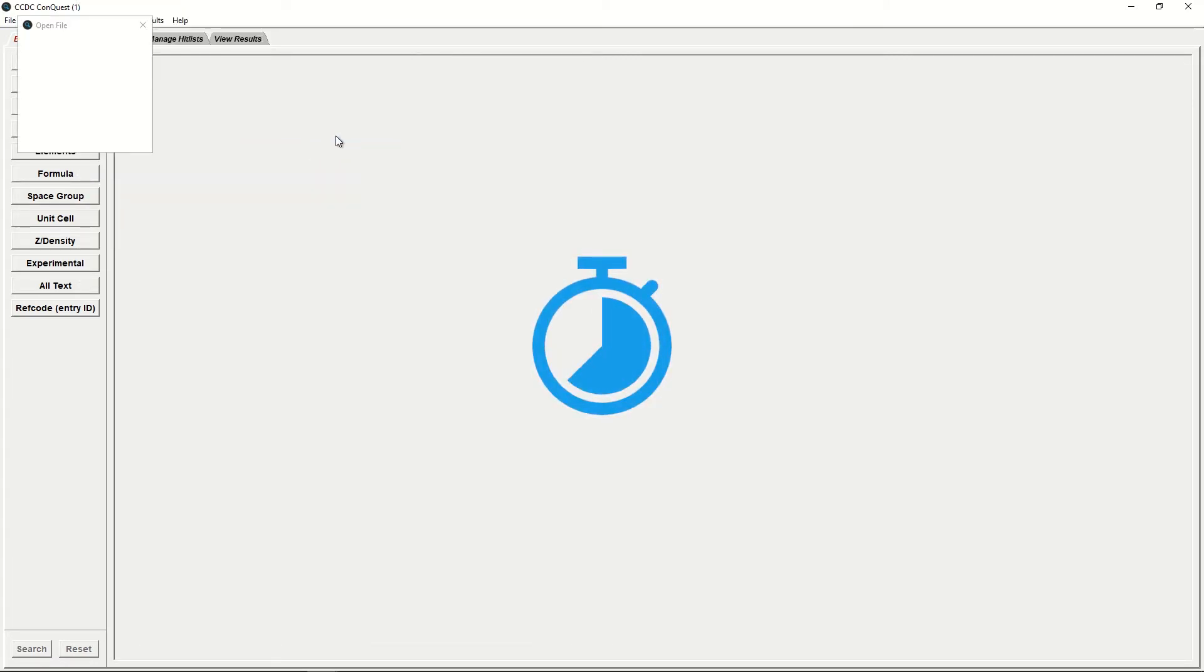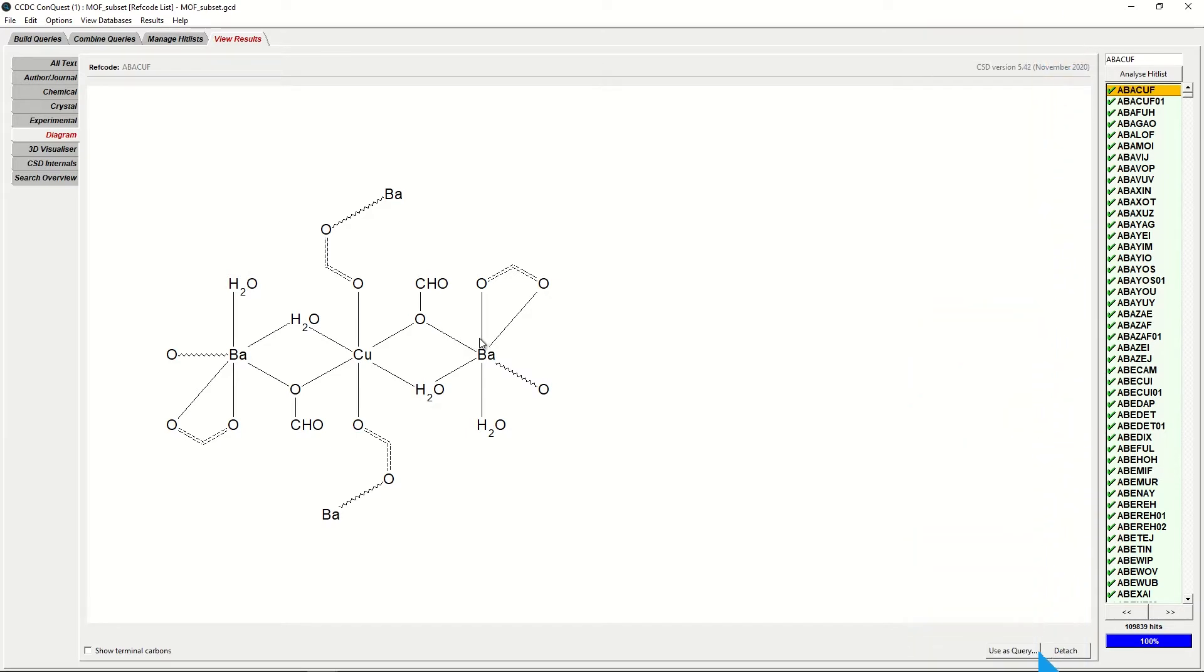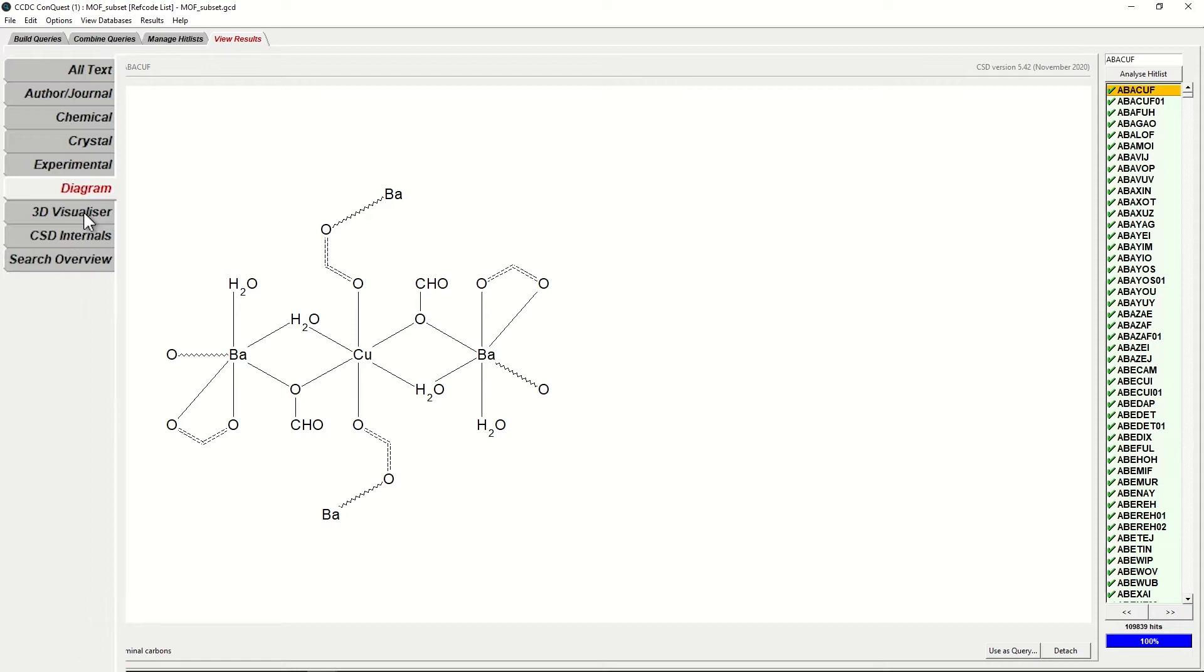However, when it does, it will give you a hit list of all the Metal Organic Frameworks within the CSD. This list can be seen on the right-hand side of the screen here, and should you wish to visualize them as a 3D visualizer, you can click on the tab on the left-hand side here.